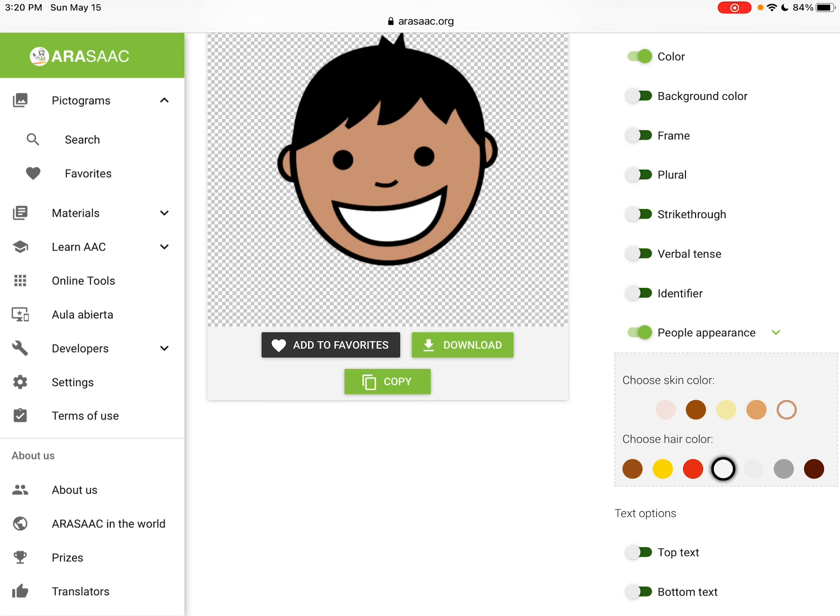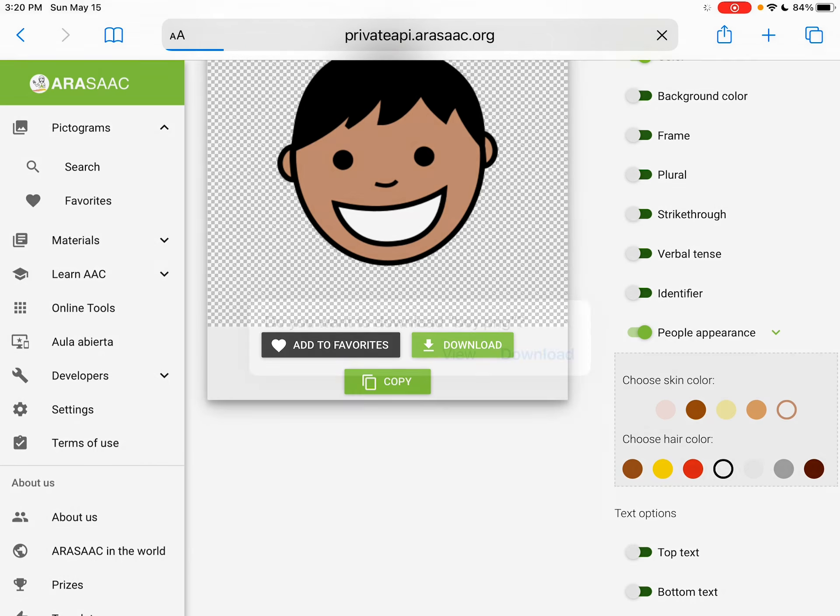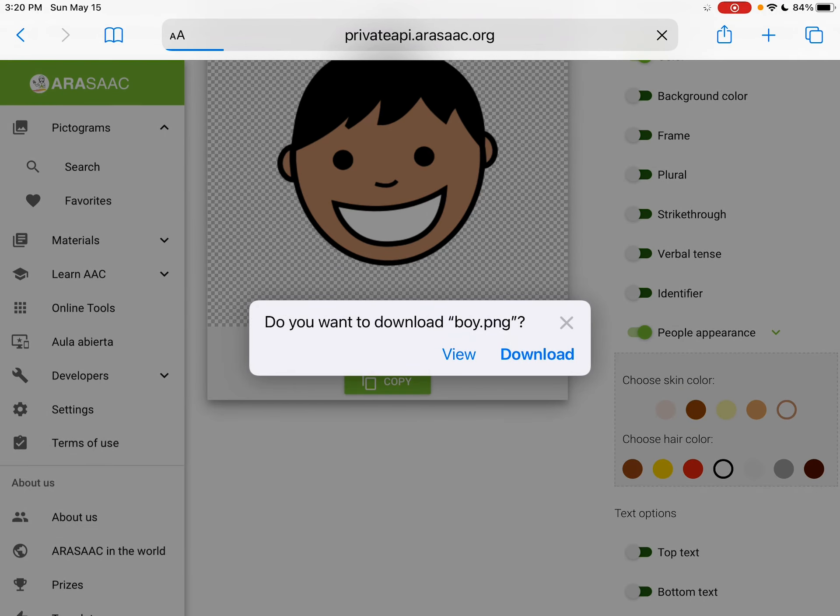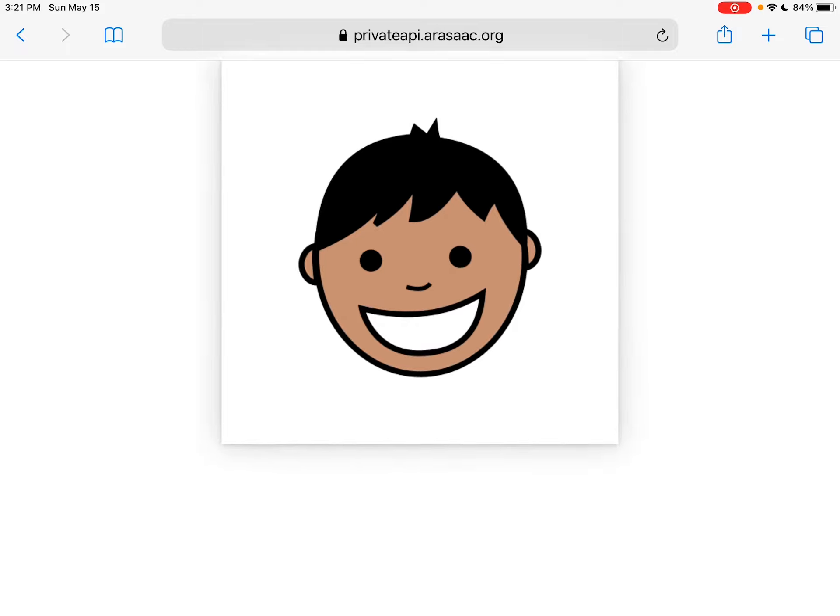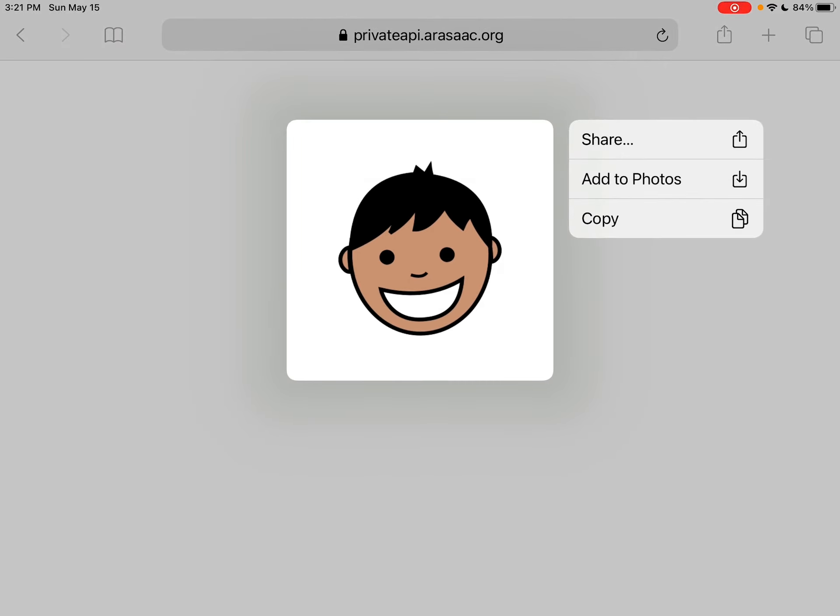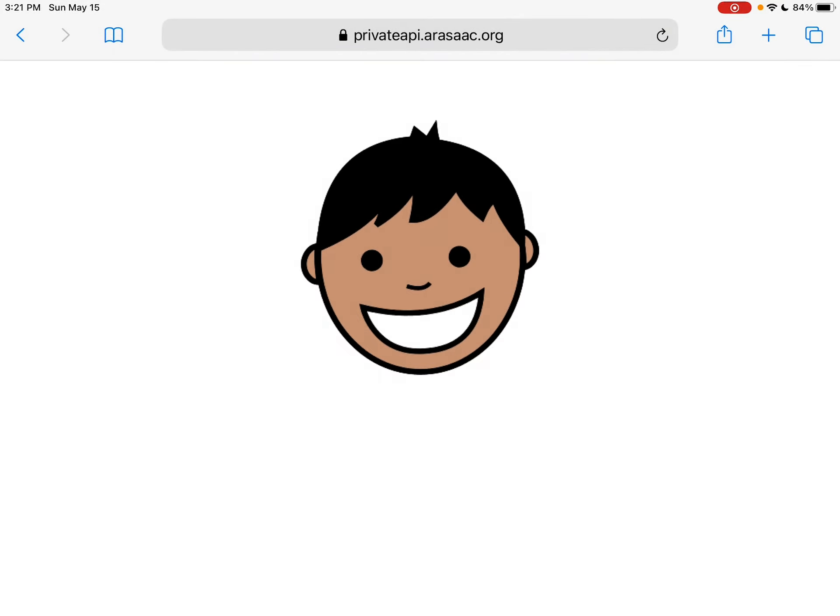And then in order to save it, you hit download, view. And then I'm going to do a long press and add to my photos.